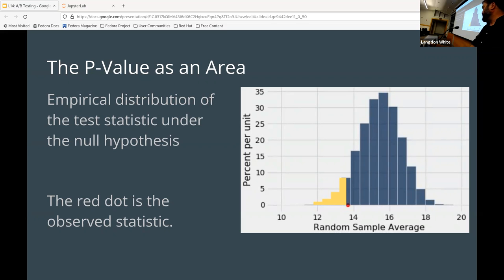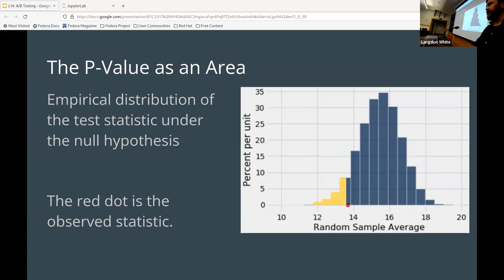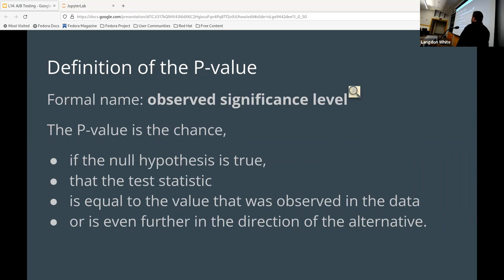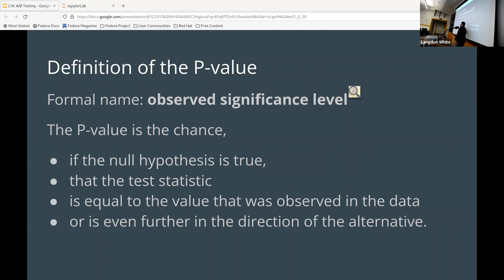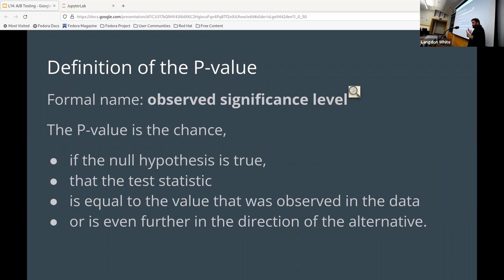I find a bunch of this kind of confusing, particularly the null hypothesis. For me, null means none, almost like false, but it doesn't really mean that — it just means close to zero. The formal definition for the p-value is the observed significance level. The p-value is the chance that if the null hypothesis is true, the test statistic equals the value observed in the data, or even further in the direction of the alternative. Basically, how far out in that tail is it — and the further out, the more messy things get.